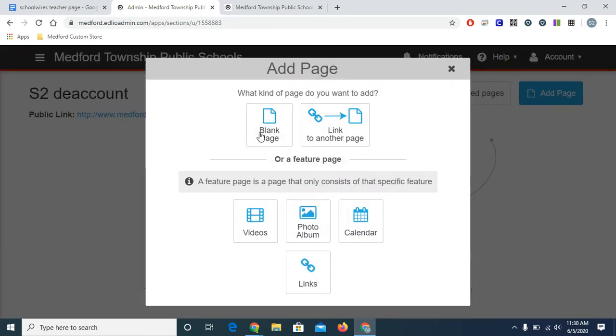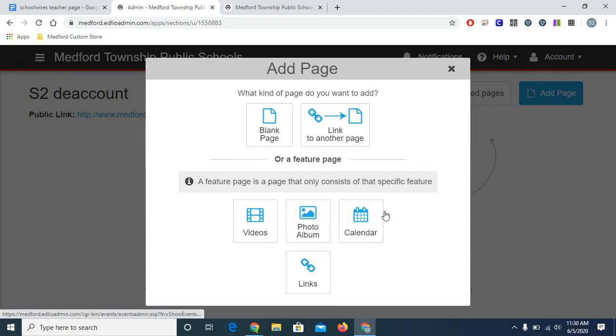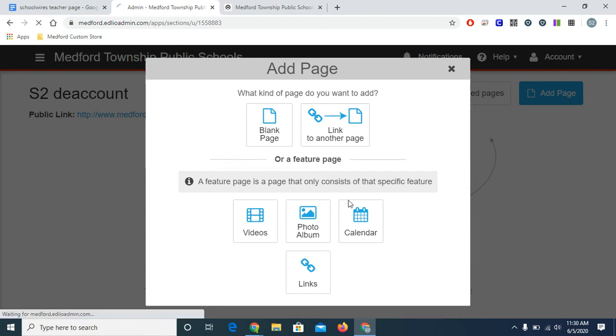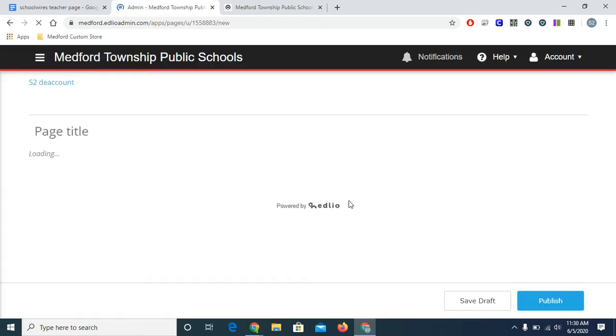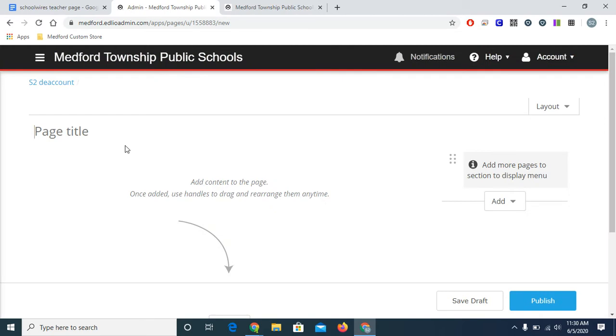Right now, I want to start with a blank page. Later in this video, we'll use the link to another page option. And the featured pages below will be covered in future tutorials. So I'll click blank page. First, I'll give this page a title. This will be the first page my students will see, so I'll call it Welcome.